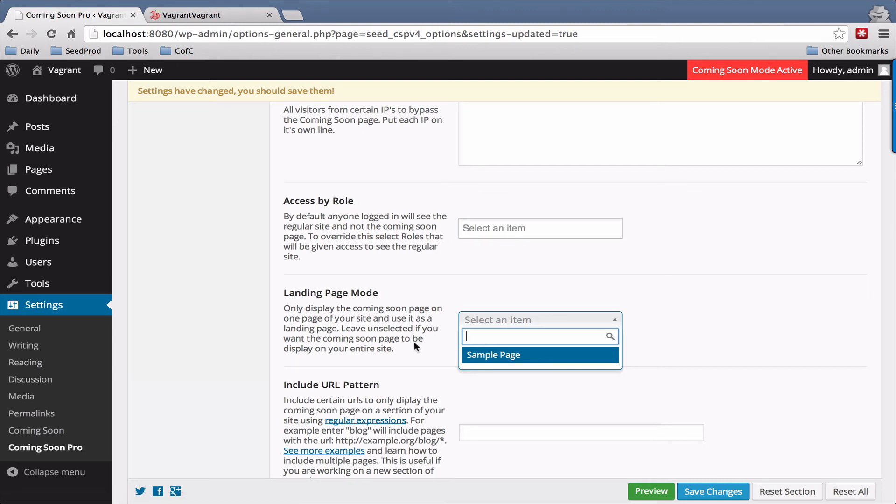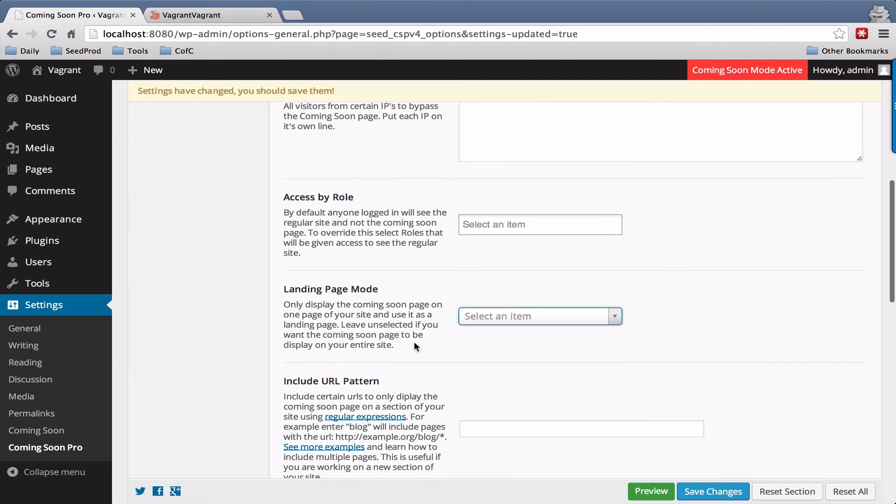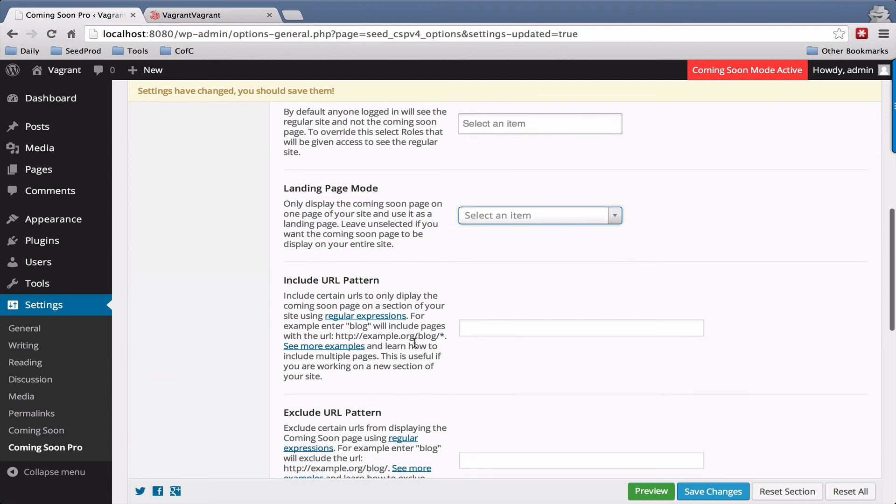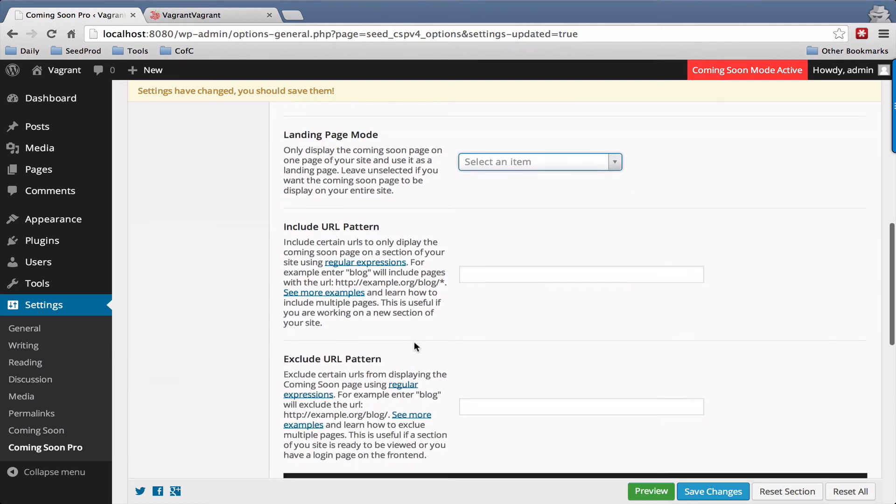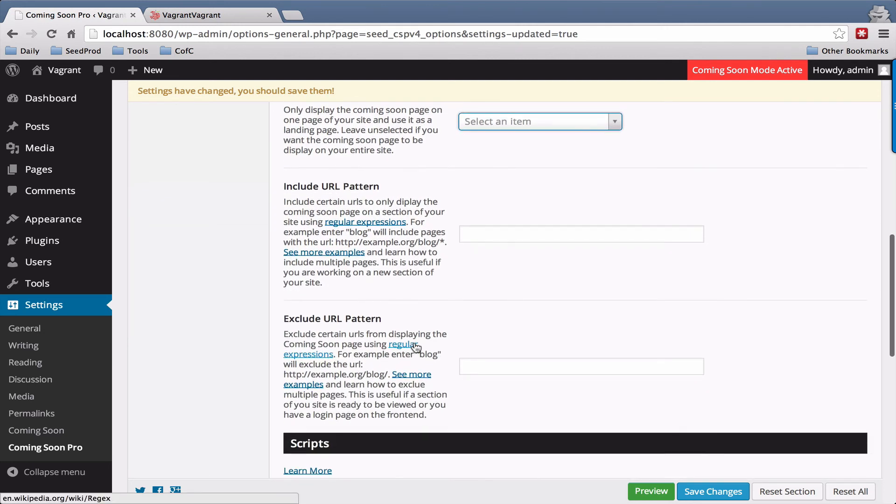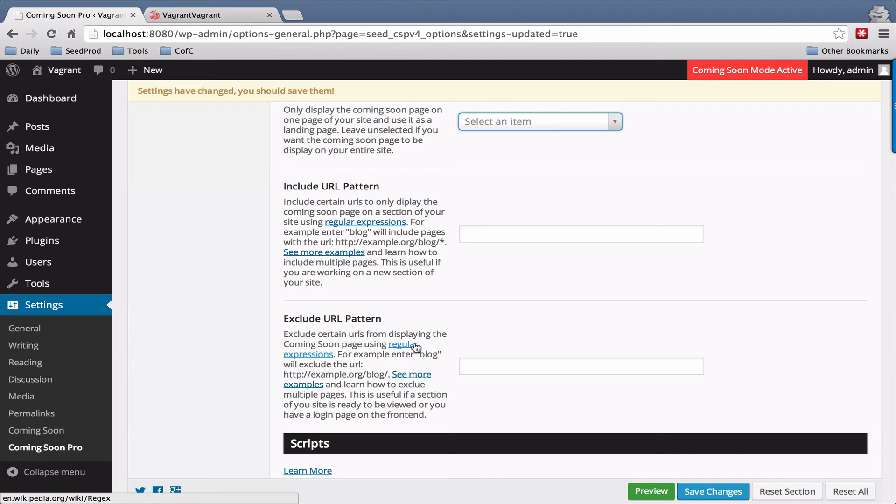Then we have include and exclude URL patterns. And these are for advanced users who want to put certain sections or pages of their site under a coming soon page or not show a coming soon page.